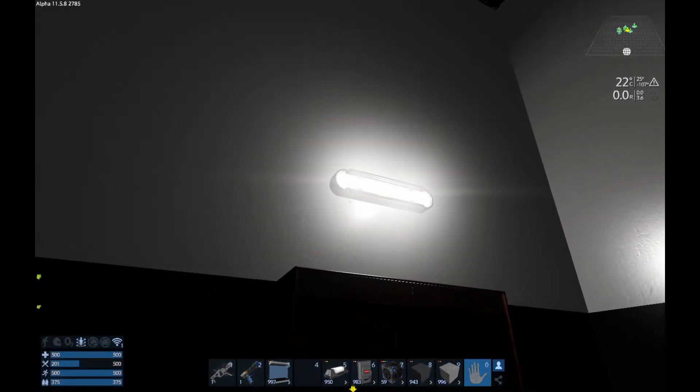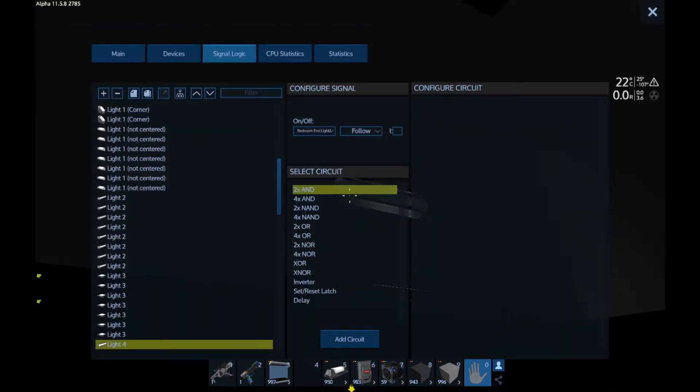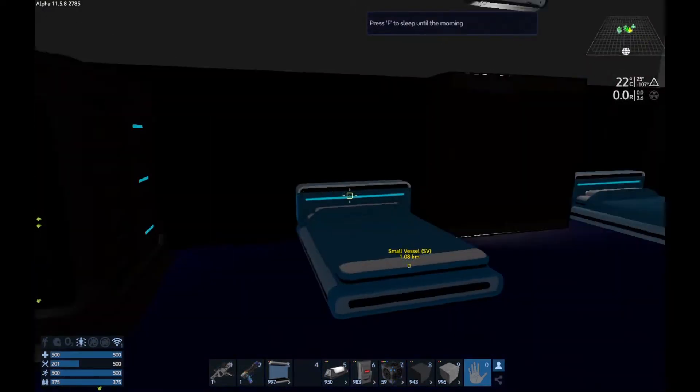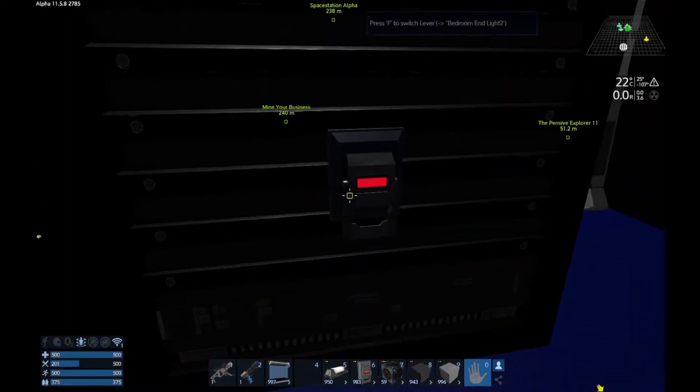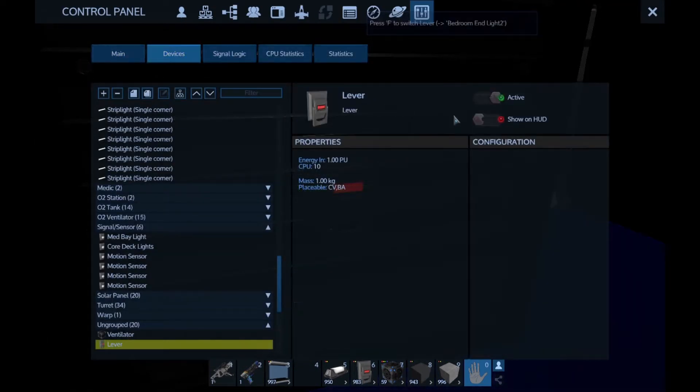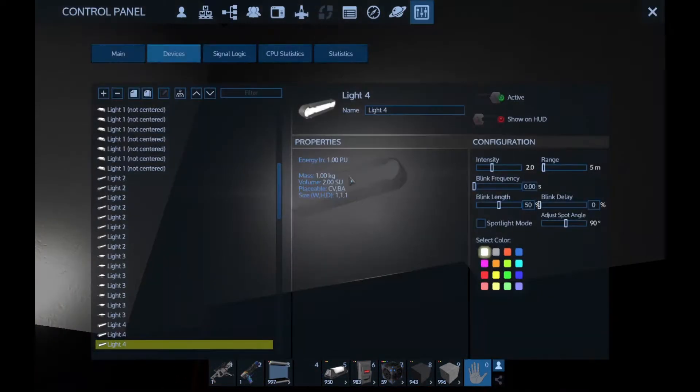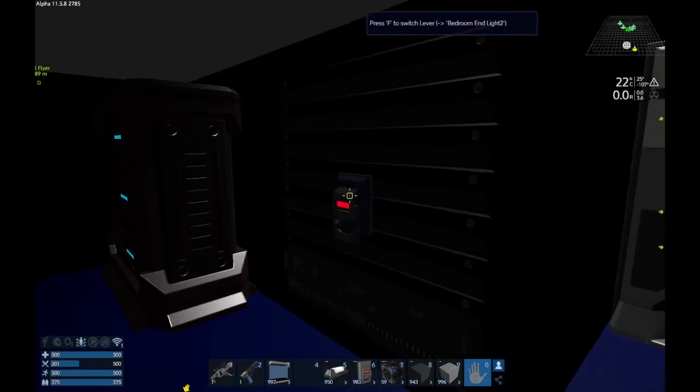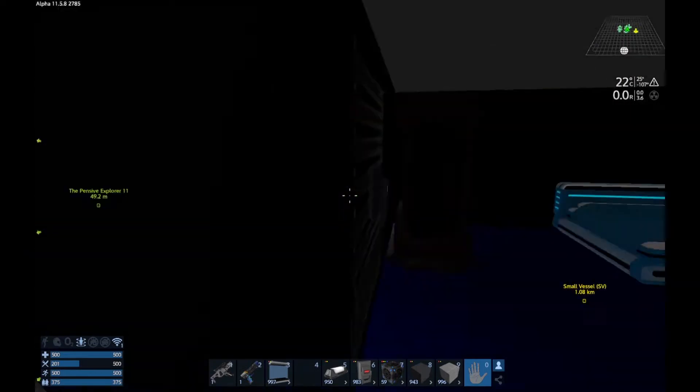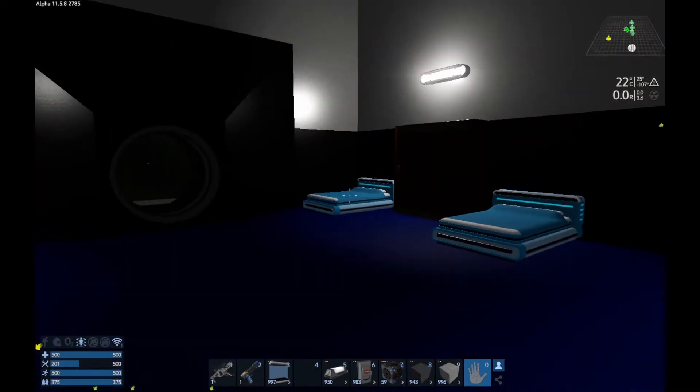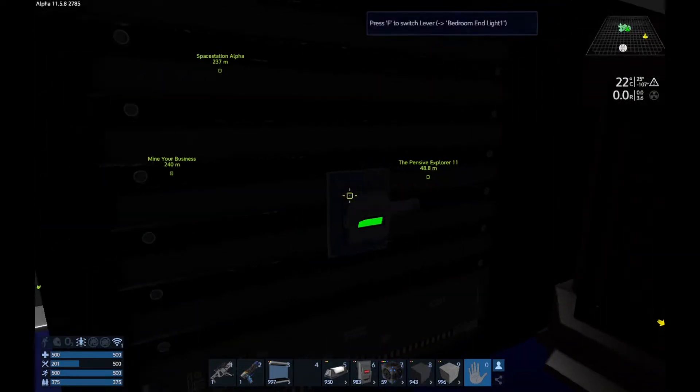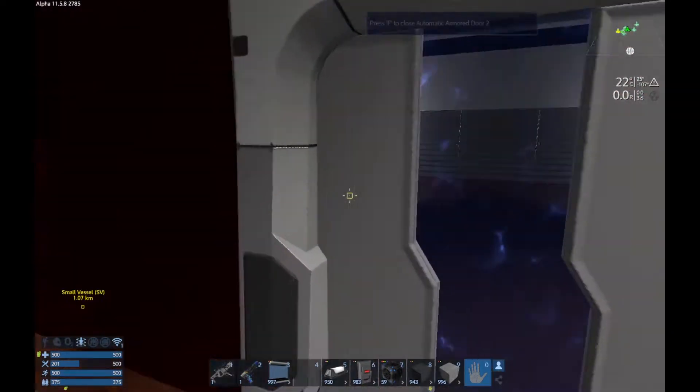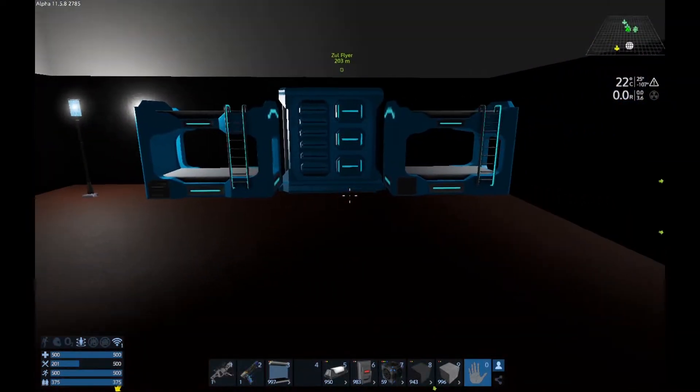Bedroom end light one, off. Lovely. That should come off. We'll just bring lights over the bedroom itself really, over the beds rather. And then the other one is this one here. Didn't really seem to make much difference to be honest. Signal budget, bedroom end light two.